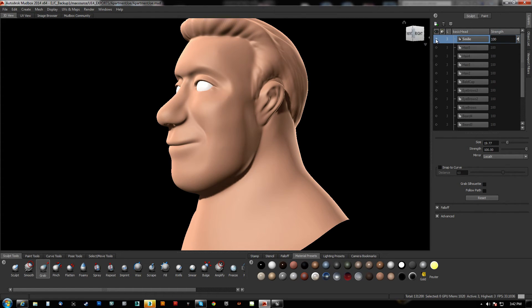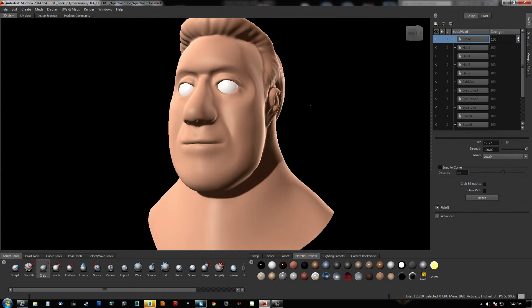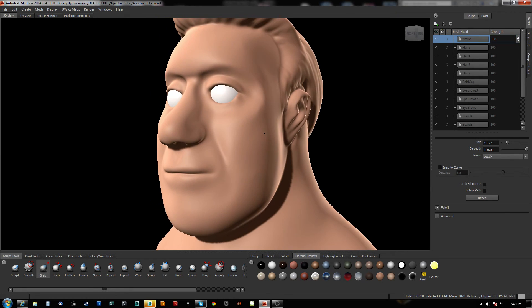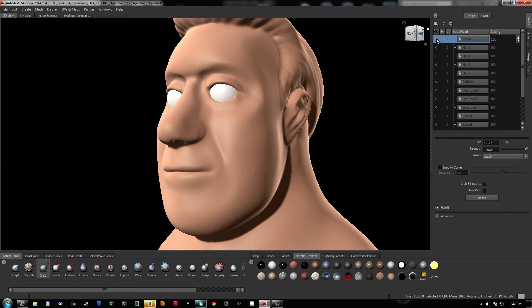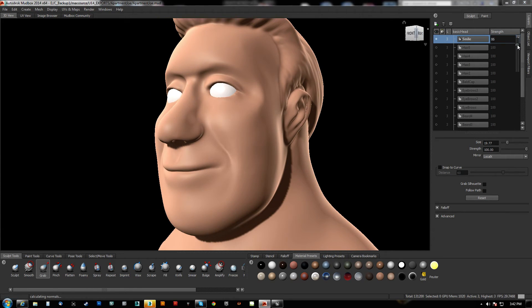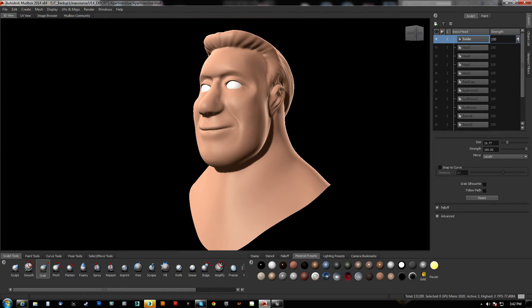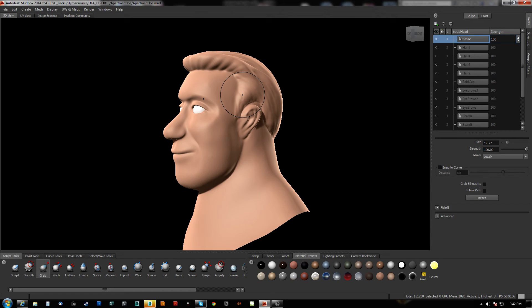So I created this smile morph target. I have this character face here and when I hit that you can see it goes up and down. And I can actually drag that up and down. We're going to get the same effect inside of UE4.